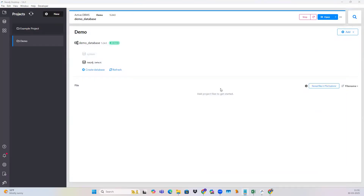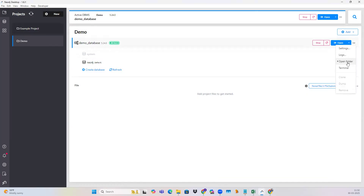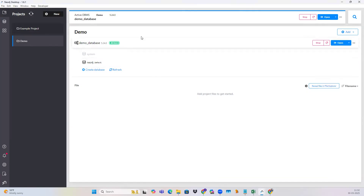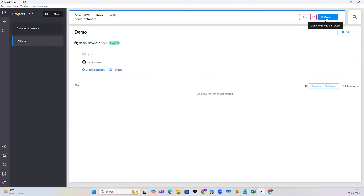Just a quick recapitulation of what we did: first we created a project, then we created a database and set the username and password. After that, we imported the CSV file into the database by clicking on open folder, clicking on the import button, and copy-pasting the file. Then we started the database and opened the Neo4j browser. This is how we can import data in the form of a CSV file into the Neo4j tool. Thanks for watching this video — let me know if you have any questions in the comment section.